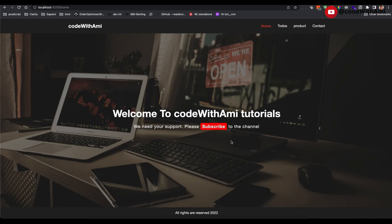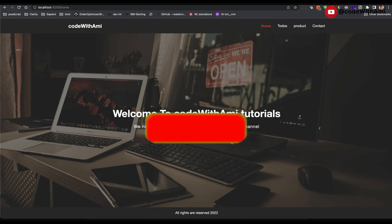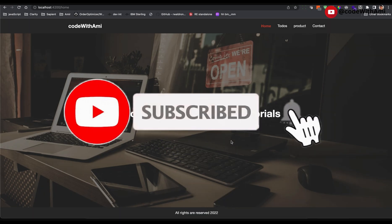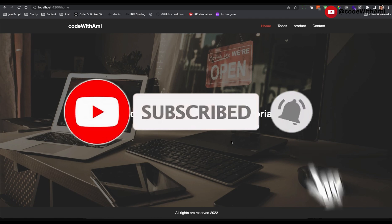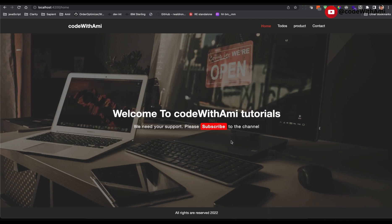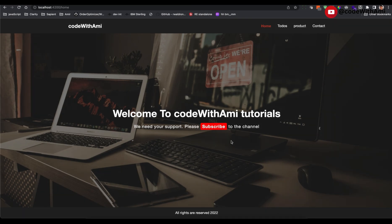That's all, guys. I hope you've learned something, and if you did, please don't forget to subscribe to the channel and hit the like button. If you have any questions, write them down in the comment section — I will definitely reply. Thank you guys so much for watching. Have a good day, bye!